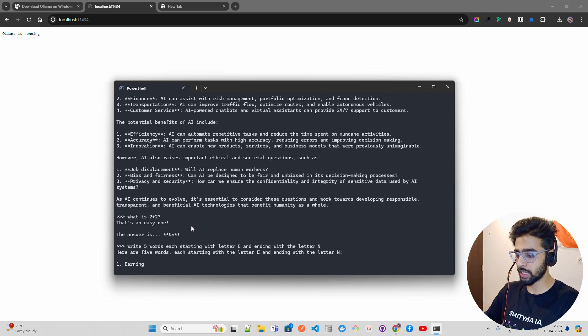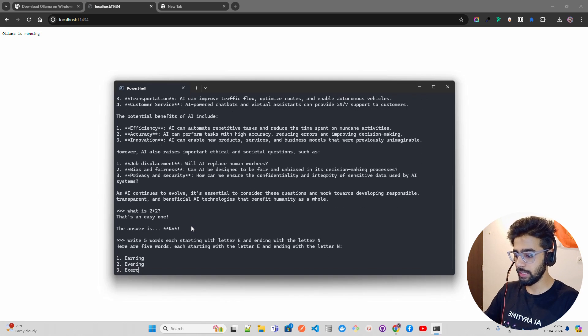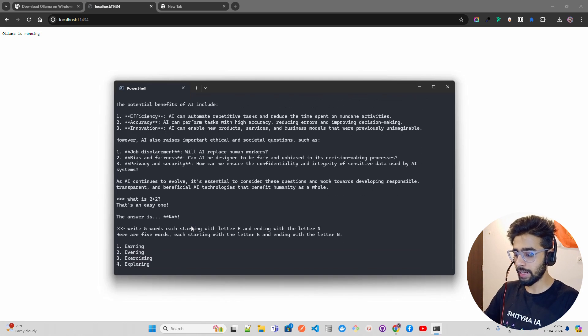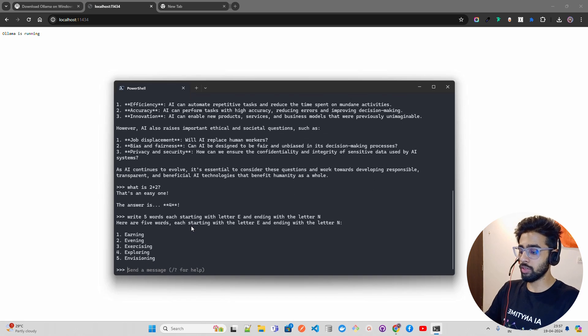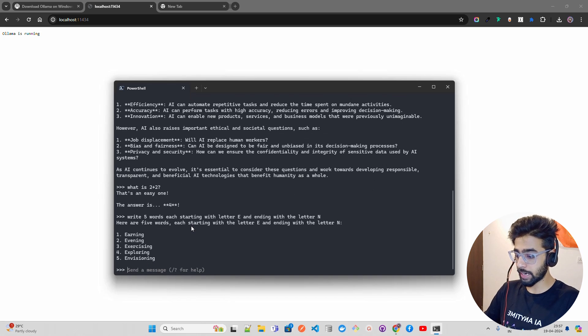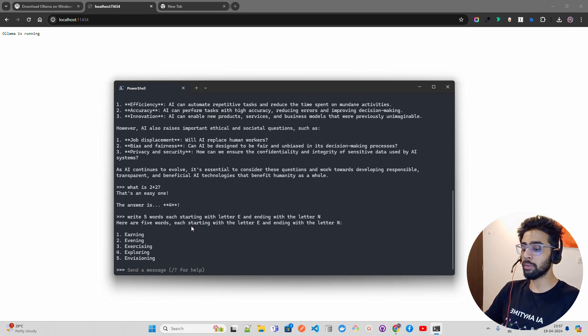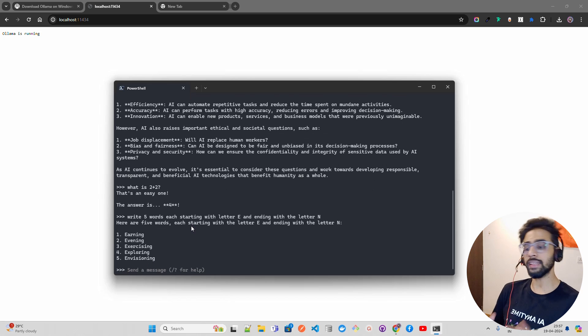You can see here are five words, each starting with letter E and ending with letter N. Only one was right - none of it is actually right, I believe. It's earning, probably. I'm not asking the right question, but I think I have asked the right question.